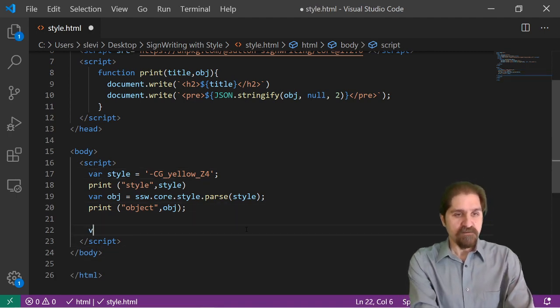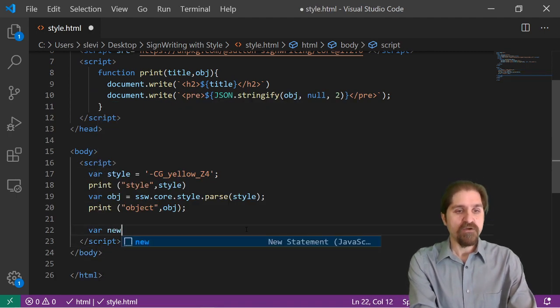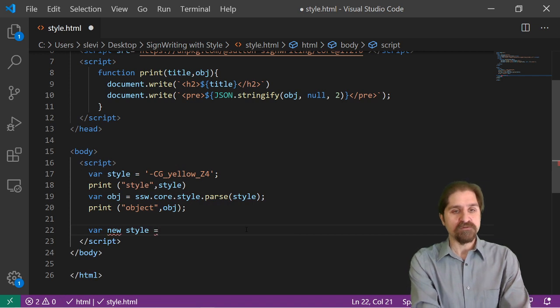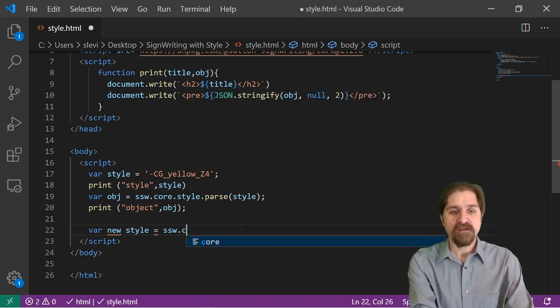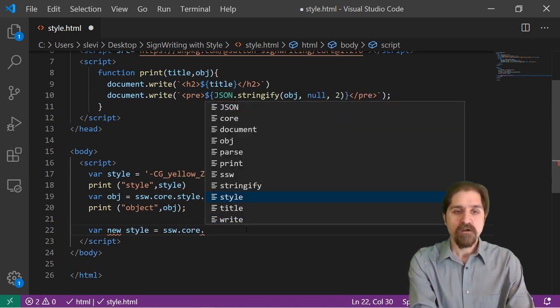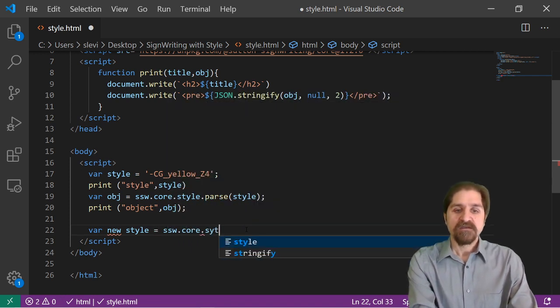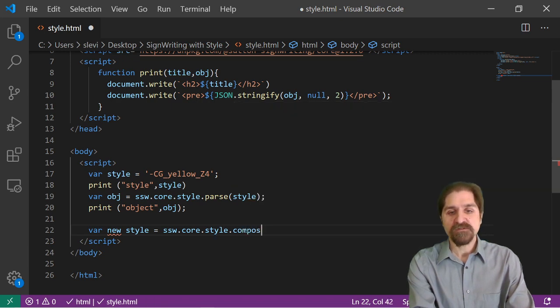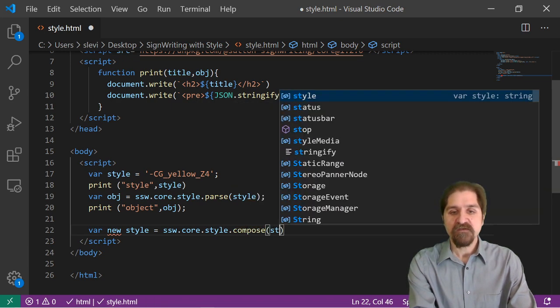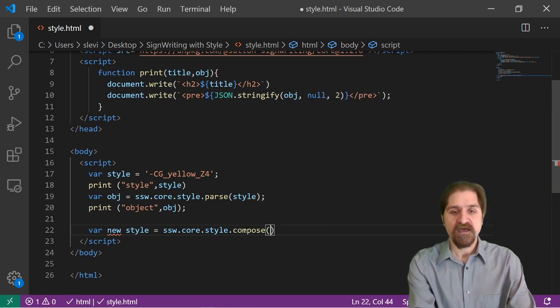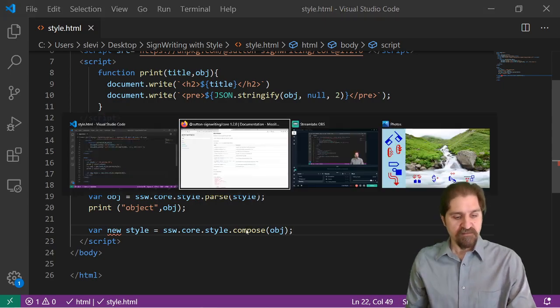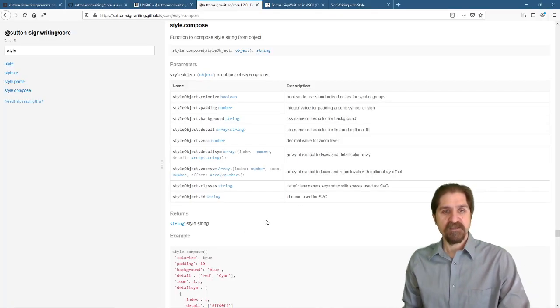Let's see, we're going to have our new style equals Sutton SignWriting core for style.compose. And we'll give it the object. Let's save that.